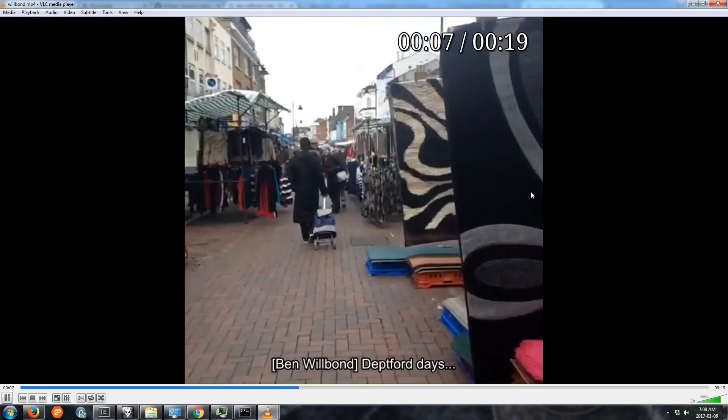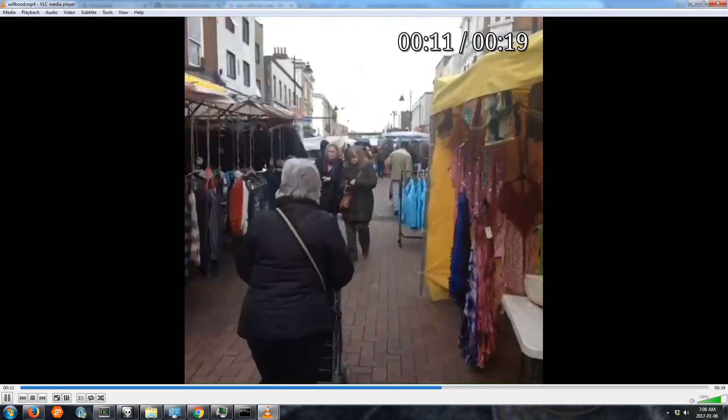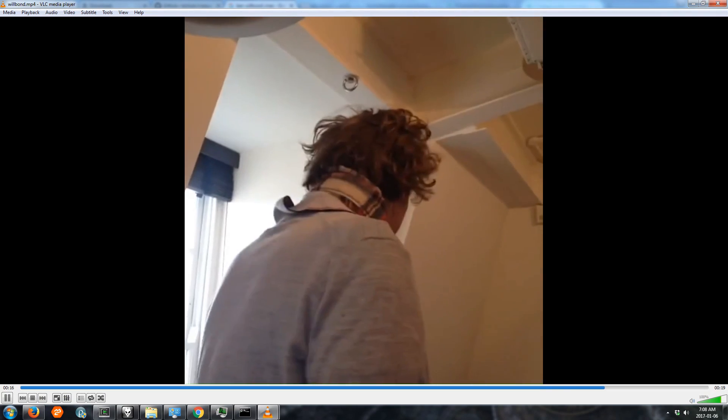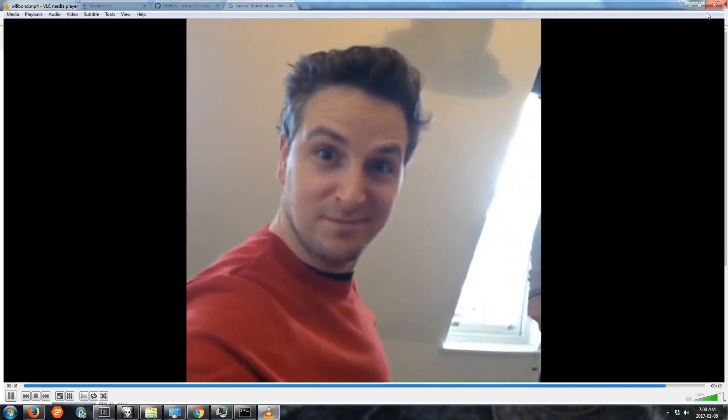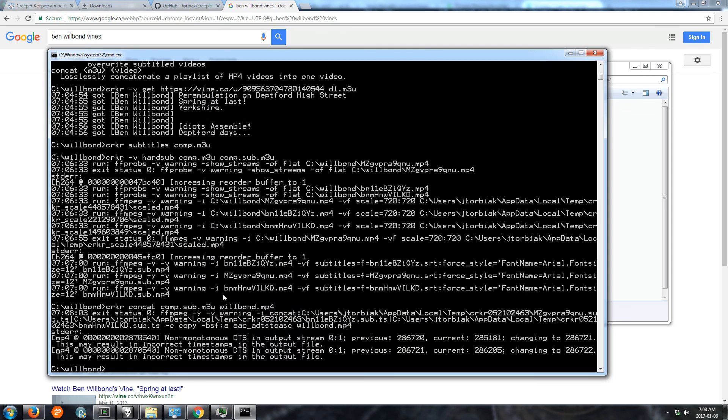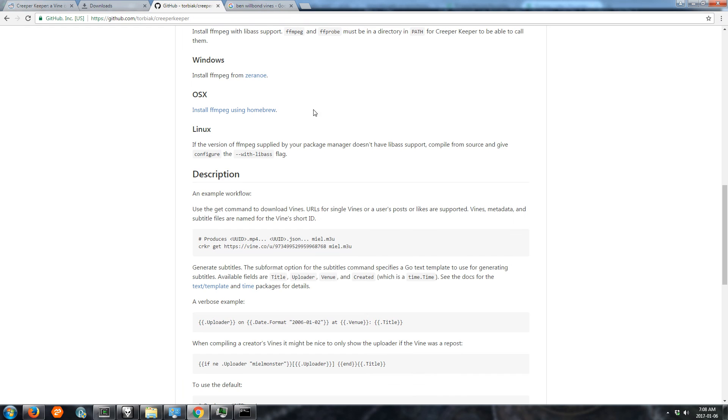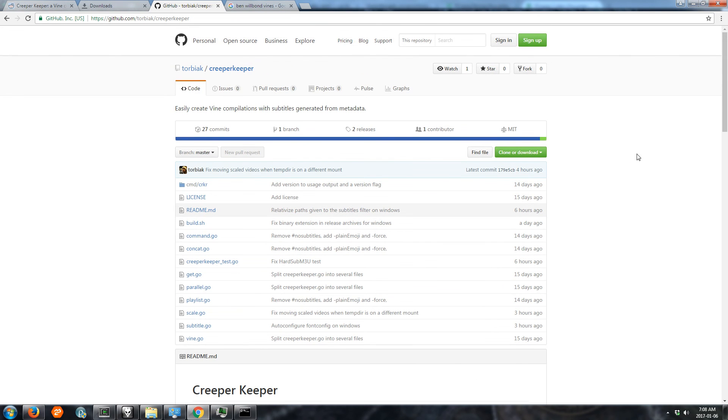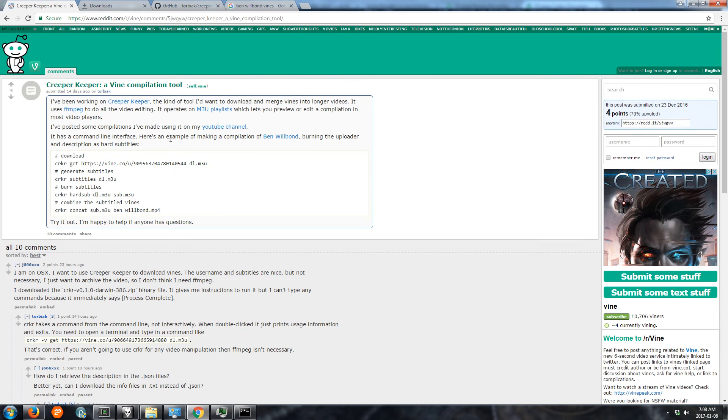So that's how you use Creeper Keeper. If you have problems with it, if you think it's a bug, file a bug report on GitHub. There's also this thread on Reddit that people have been asking questions on. And best of luck to you. Save your vines.